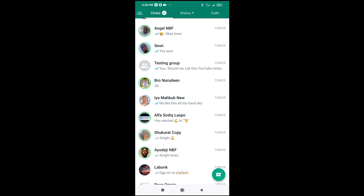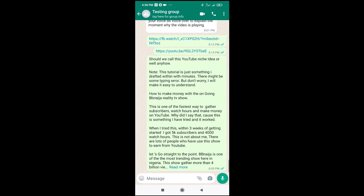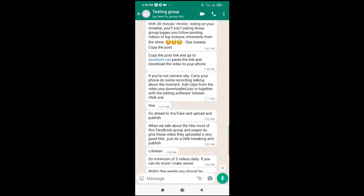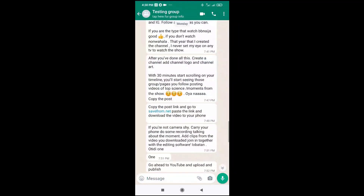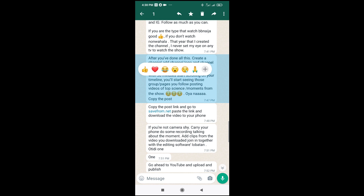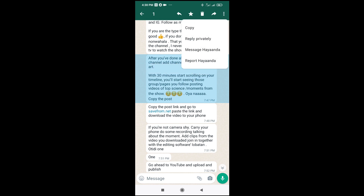Let me go to this one right here. Let's say I want to copy this message right here. The next thing for you to do is just long press the text which you want to copy. Press it down — long press — as you can see.